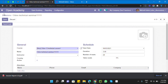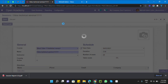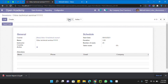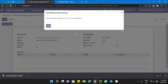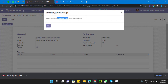Let me change the name and then print again — click the Session Report. And here we got the error message: 'Odoo Technical Seminar has no attendees.'